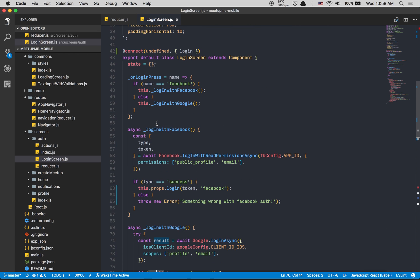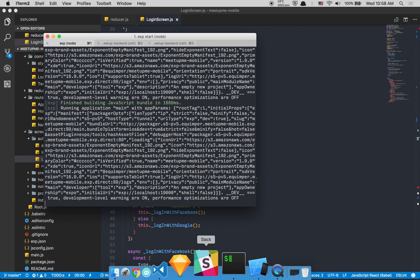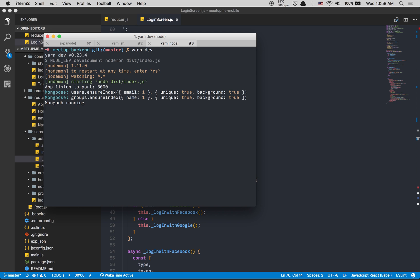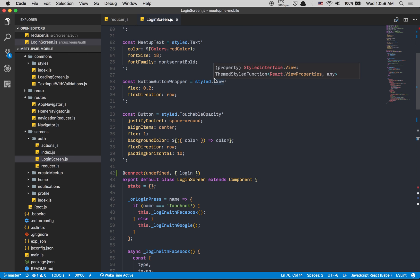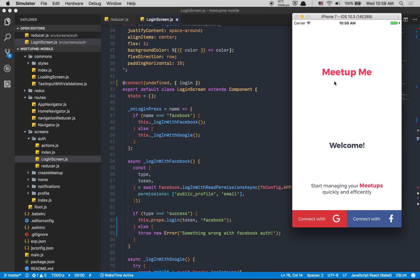Now we start the back end — hopefully without problems — running yarn build --watch. In a future episode we'll set up webpack to run the server better and refactor a lot of back-end code based on the Node.js work done over the past two to three weeks. For now, we can talk to the back end, so let's run a connect with Google.